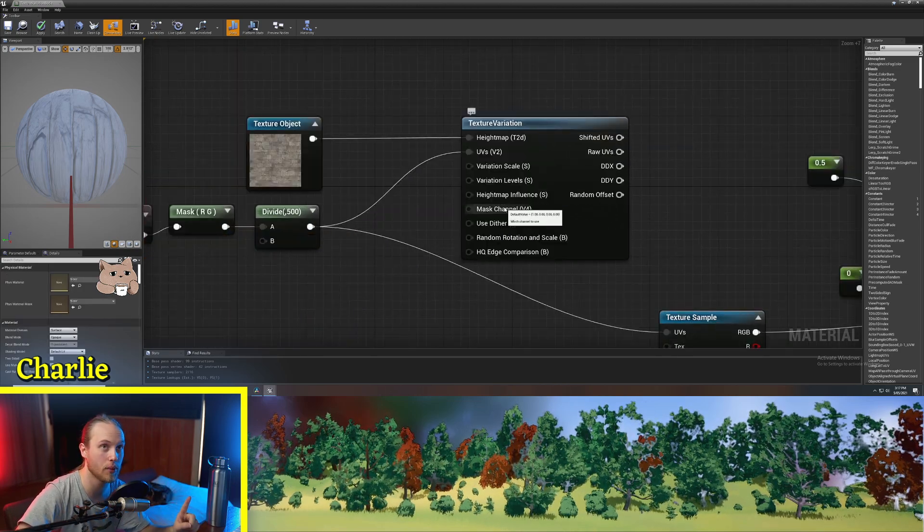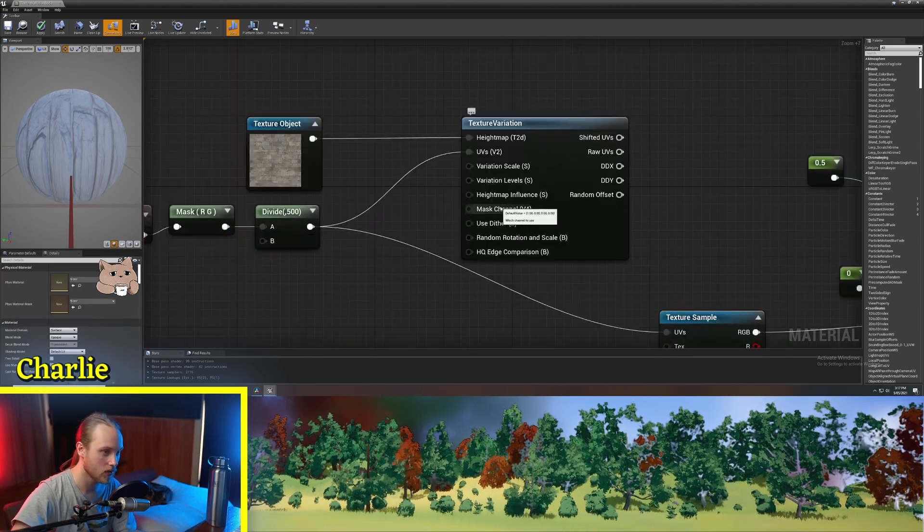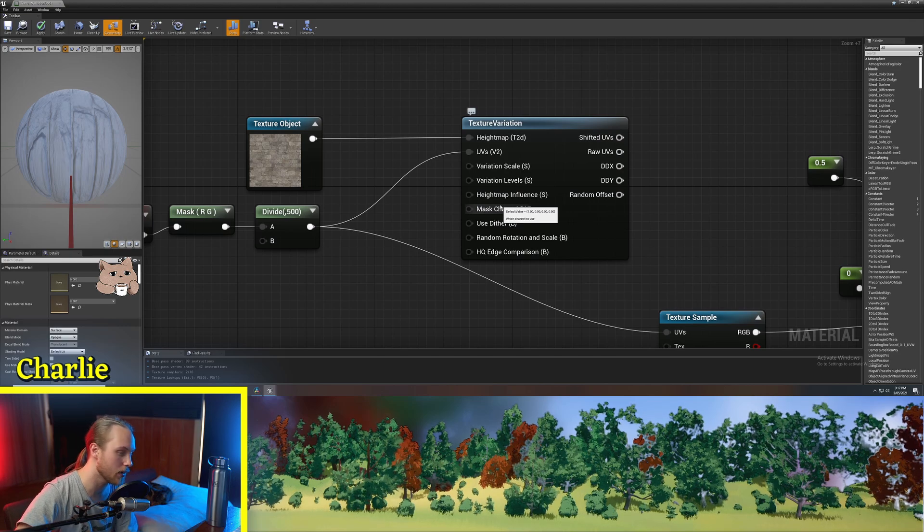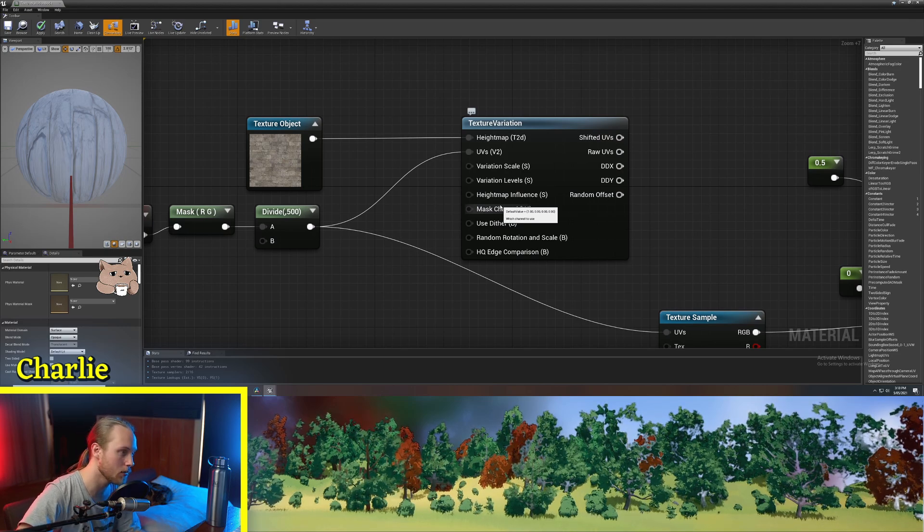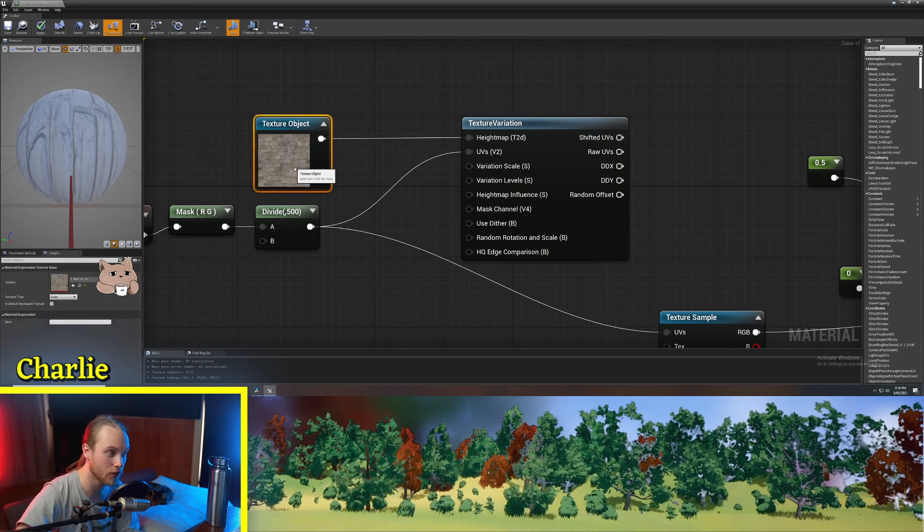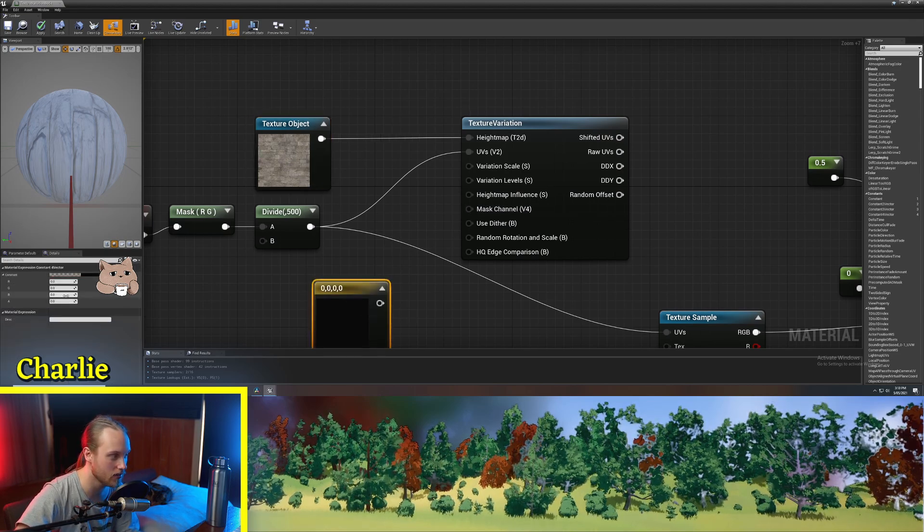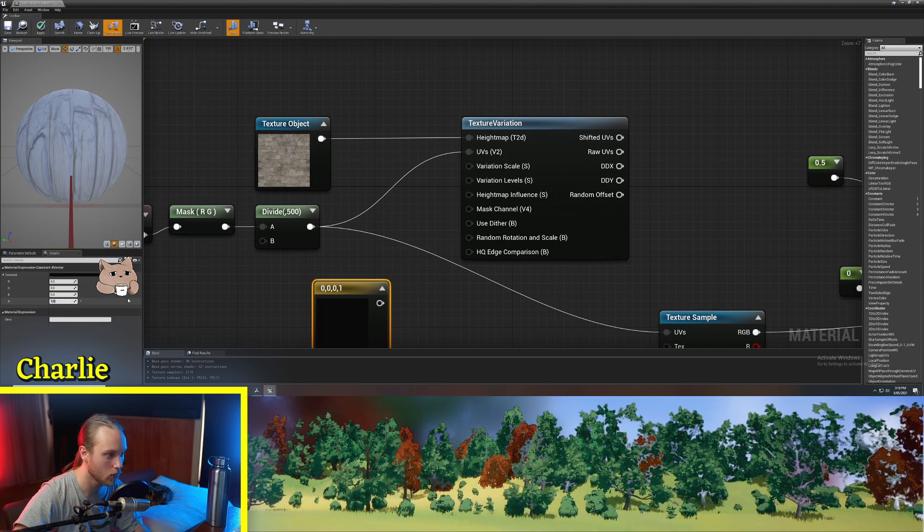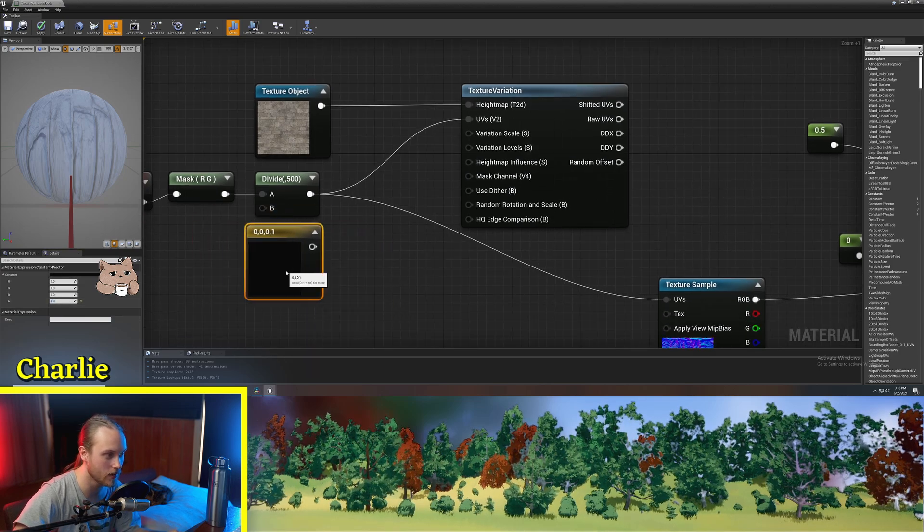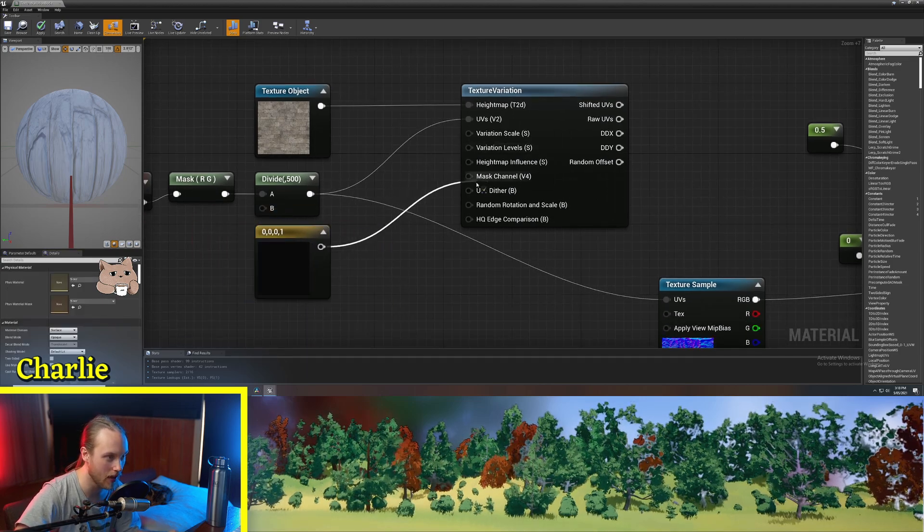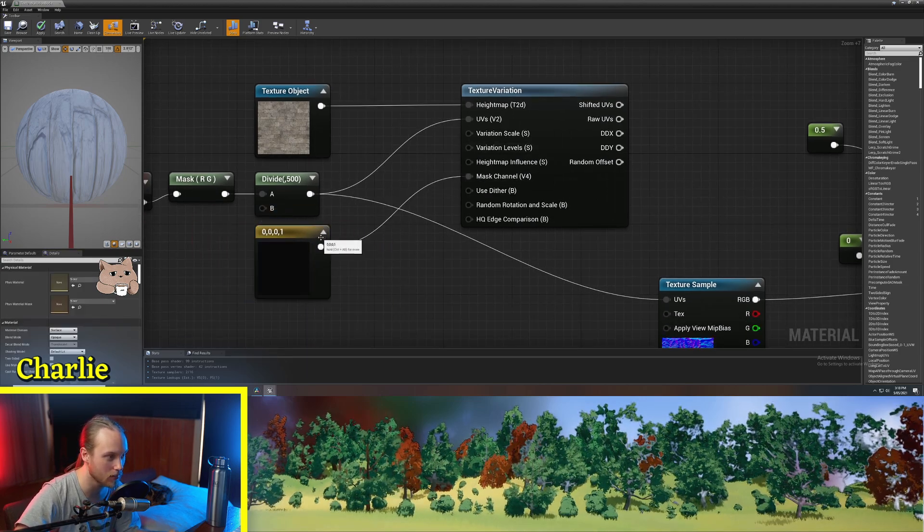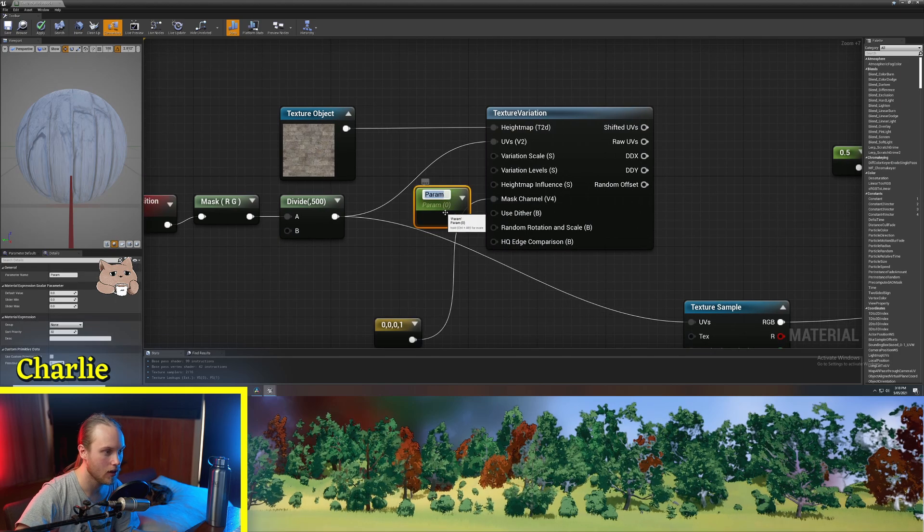This is important. The mask channel, because I'm using the alpha channel of this texture, I need to put one in the alpha channel and put that into the mask channel.